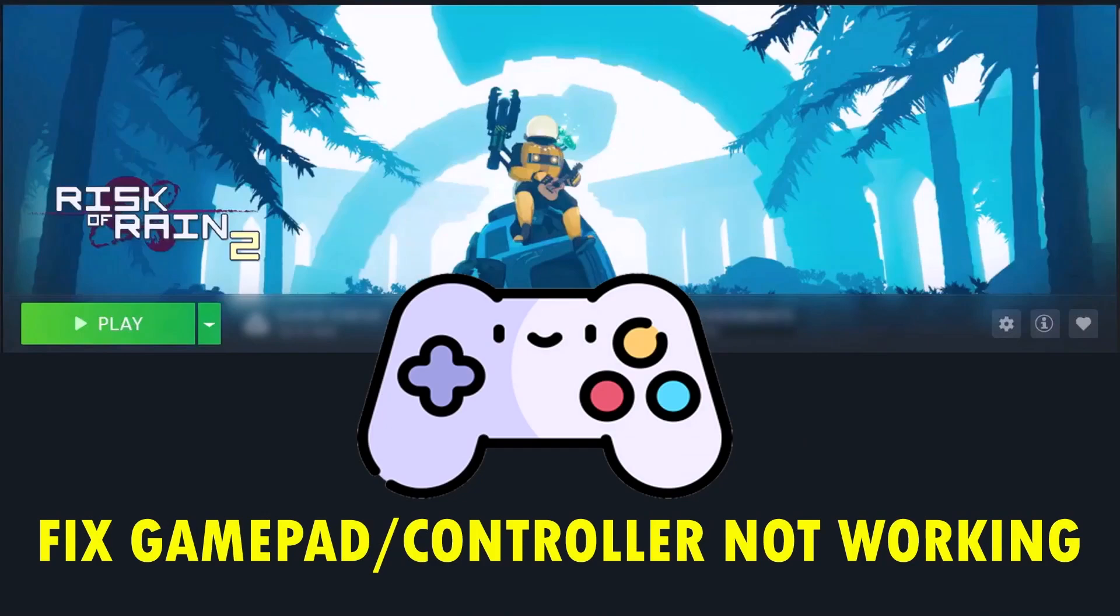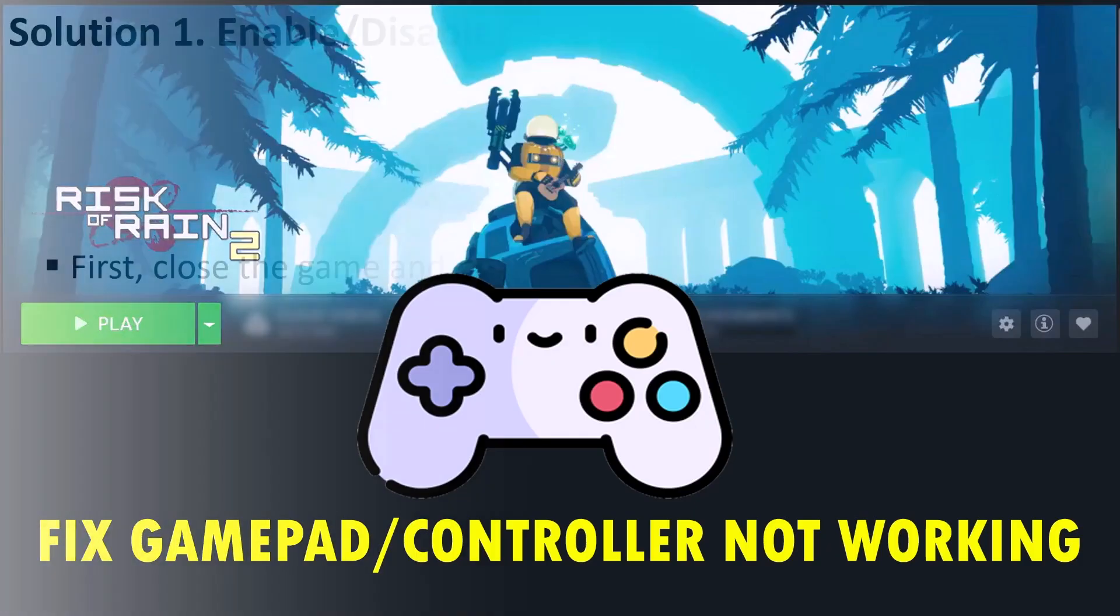Hey friends and welcome back to my YouTube channel. In this video tutorial I will show you how to fix gamepad or controller not working in Risk of Rain 2 game. So here follow the fixes.